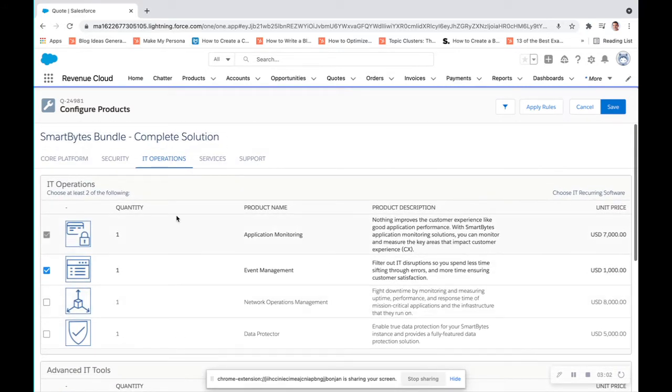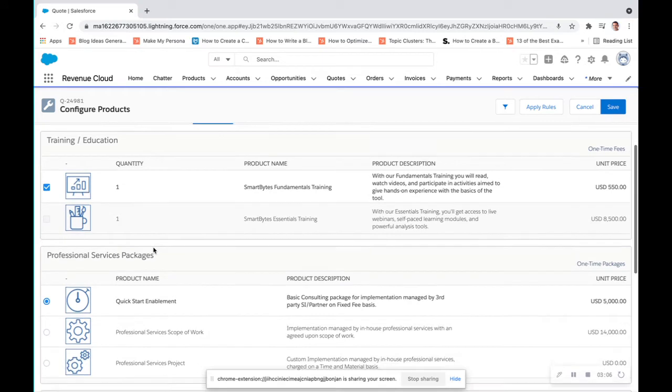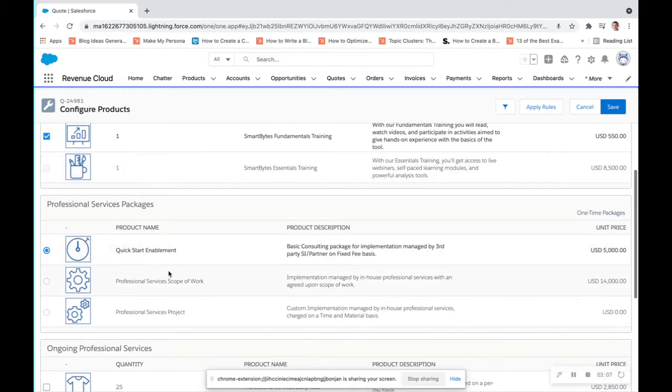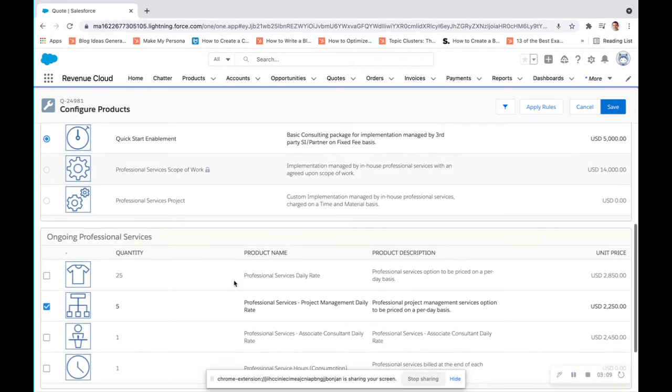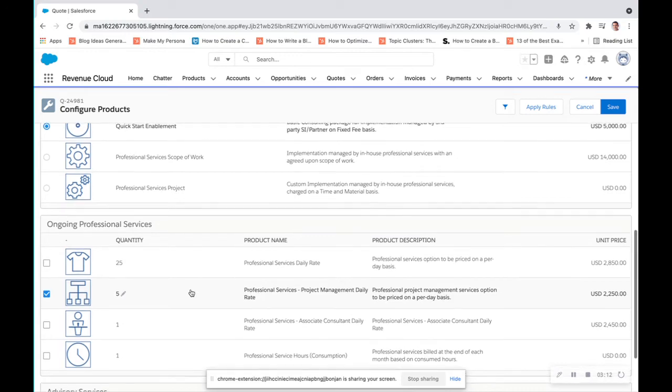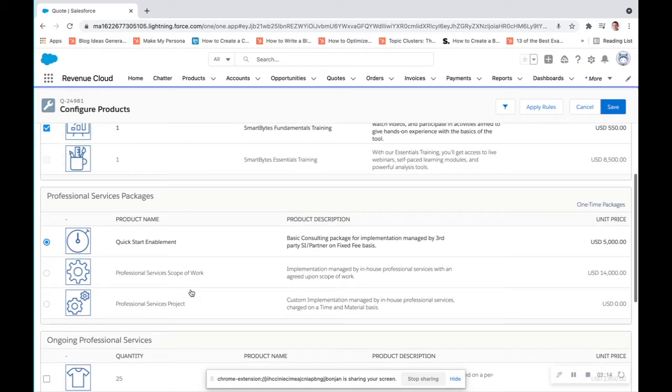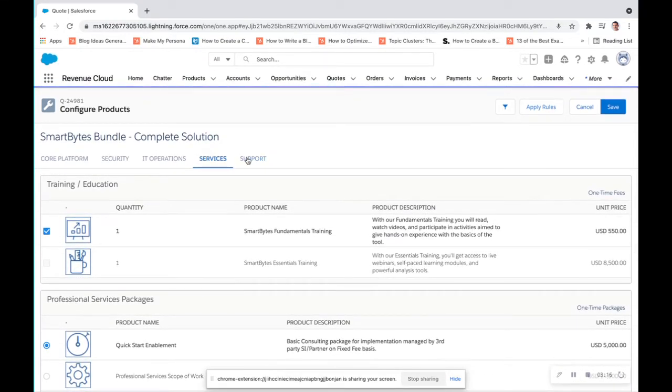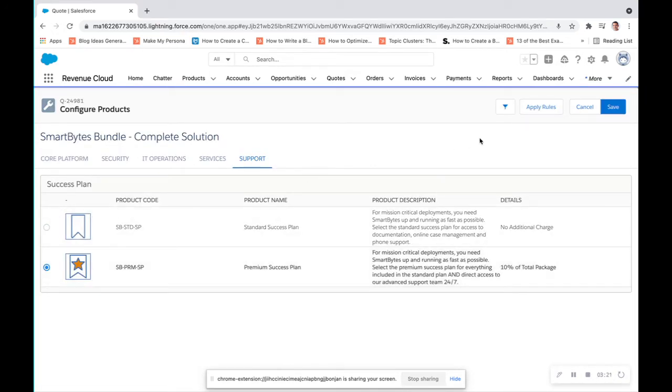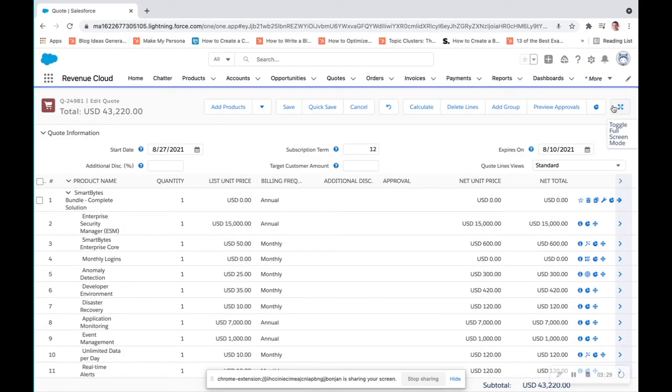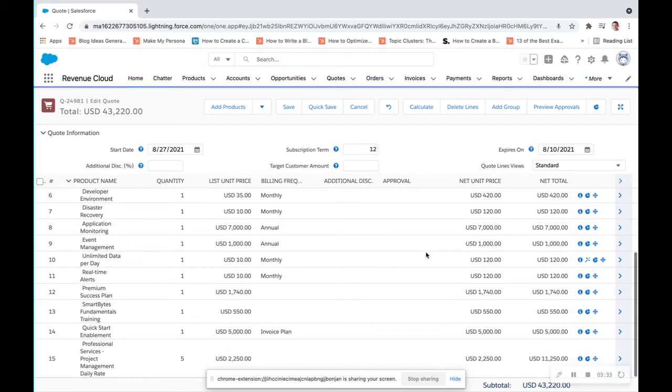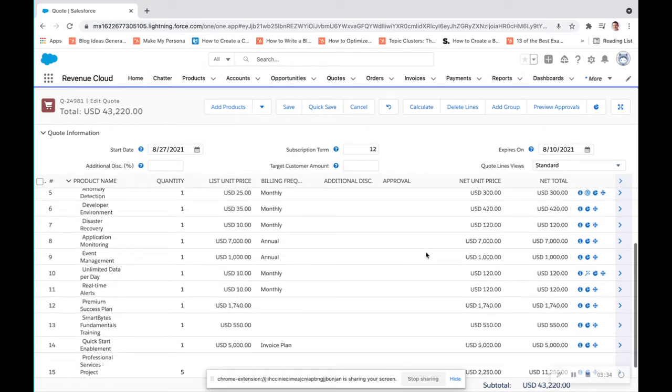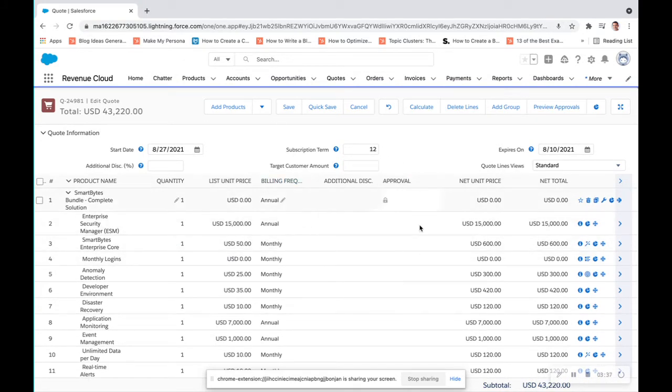We should be set for IT ops. For services, we're going to do the fundamentals training, and we're going to do the quick start enablement as well as the professional services project management daily right here below. That's for my ongoing professional services. And I will do the premier success plan. Once I hit save, it's going to bundle all those pieces together, as we see here.